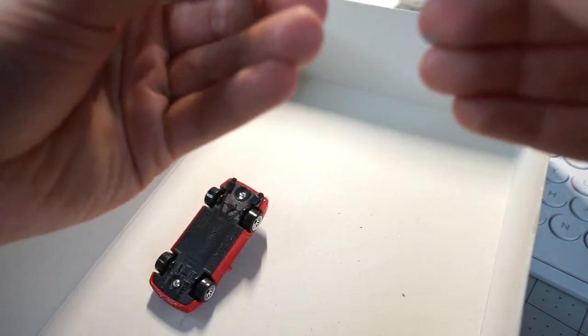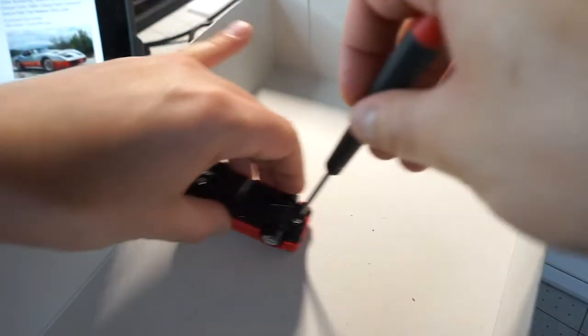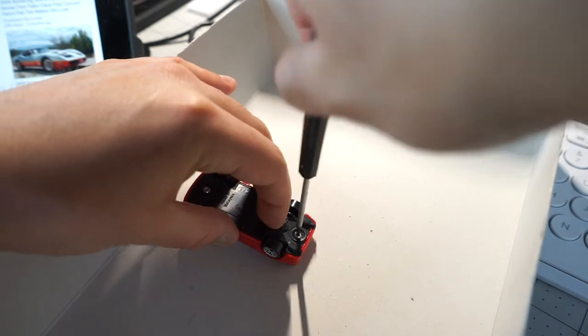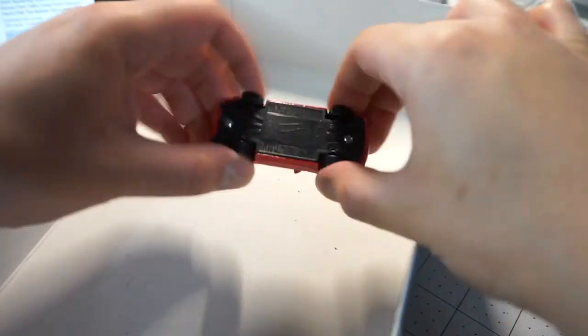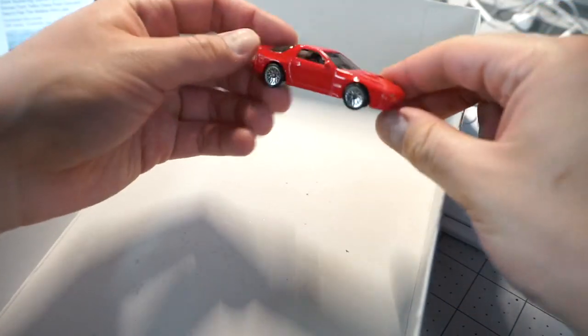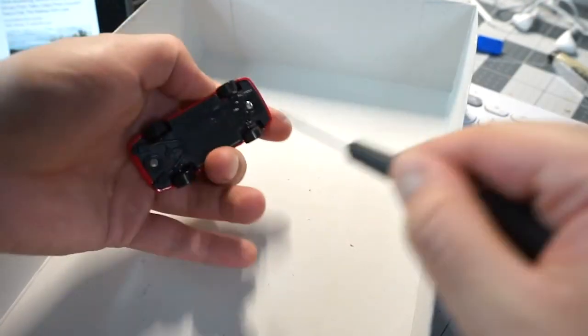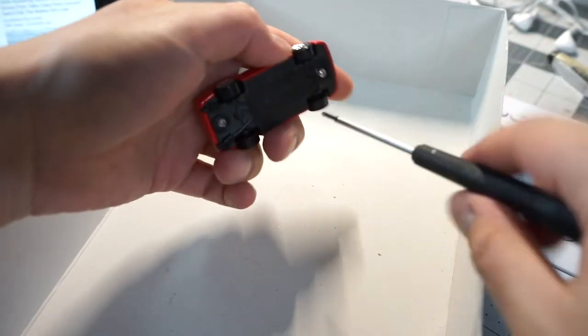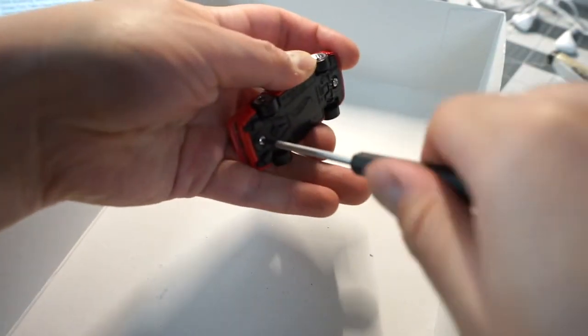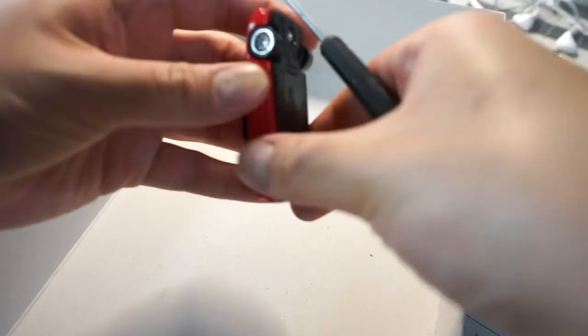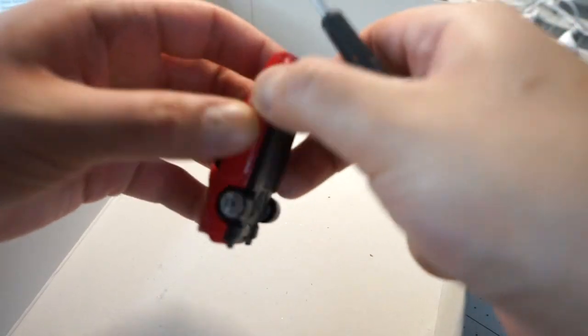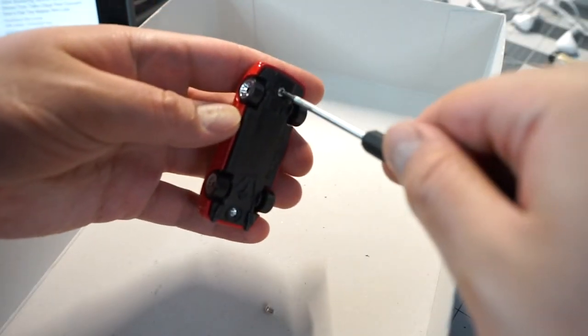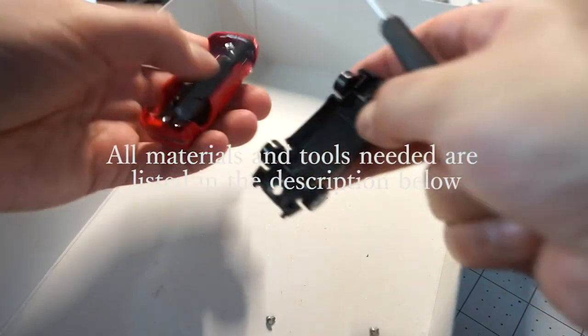Now the car is ready to wheel swap, to add some details to it, to throw the body in paint thinner and repaint it. It's unlocked and ready to customize. Hope you learned something and if you got any questions, drop them in the box below. Thanks so much for watching and I will catch you all in the next video. Peace.